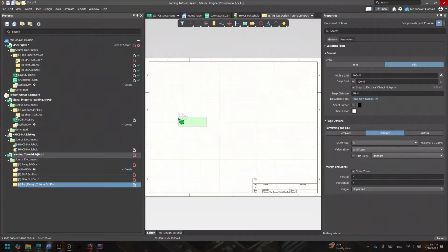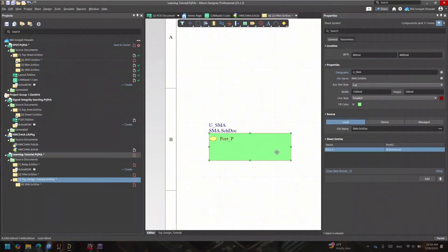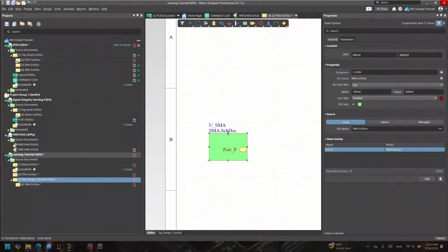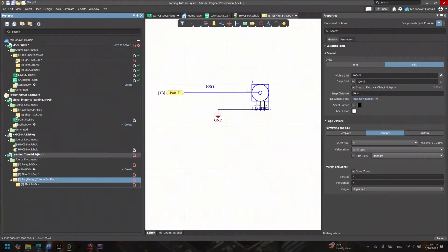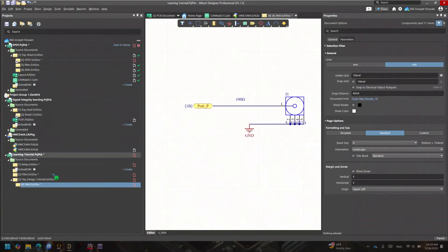First I want to place my SMA — that's how I'm bringing my signal in. I click on it, place it, and make some adjustments to position it nicely. Now, you'll notice there's a port labeled 'Port P' on this sheet symbol. If I go into that schematic, you can see I defined a port named 'Port P' — that's what you do in every schematic for hierarchical design.